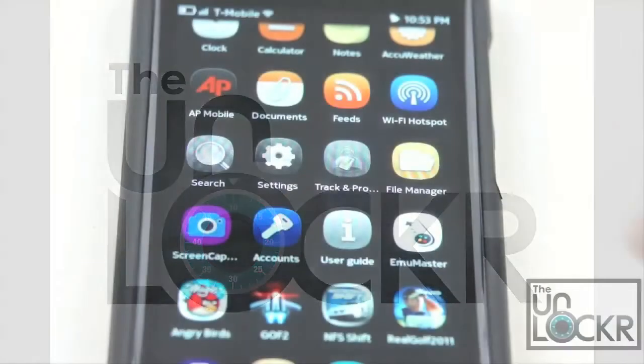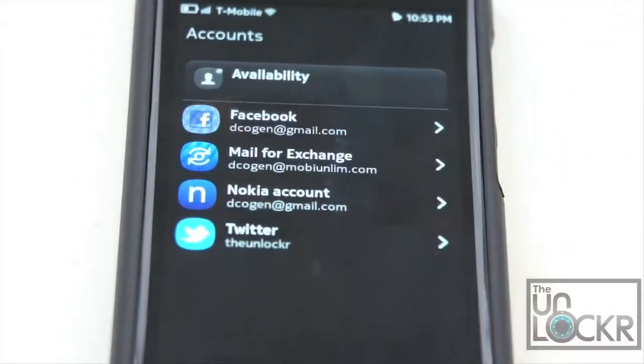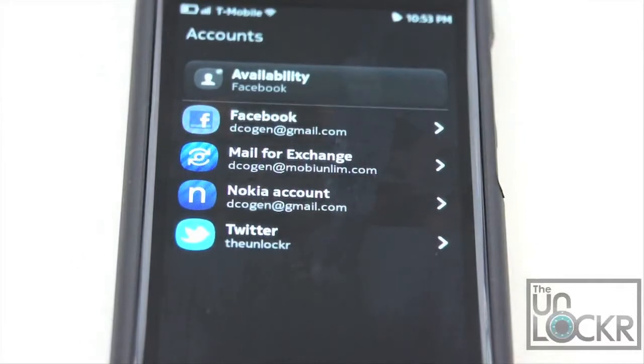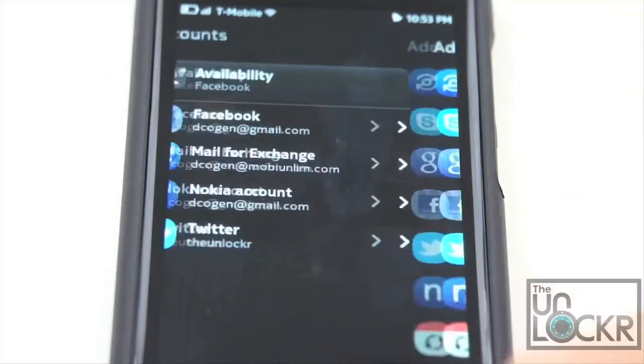To do this, you're going to click on your Accounts tab, and then you're going to click Add Accounts.